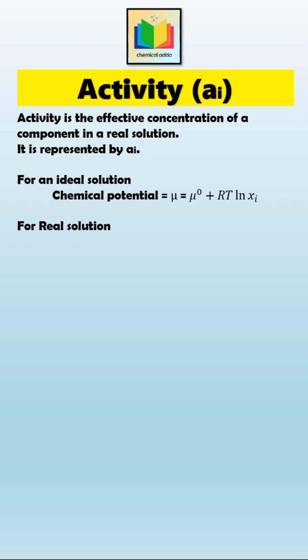So we use activity aᵢ instead of xᵢ. Hence, for real solutions, chemical potential can be written as μᵢ = μᵢ⁰ + RT ln aᵢ.